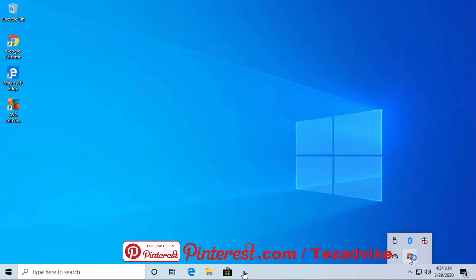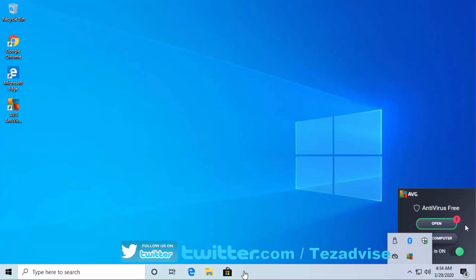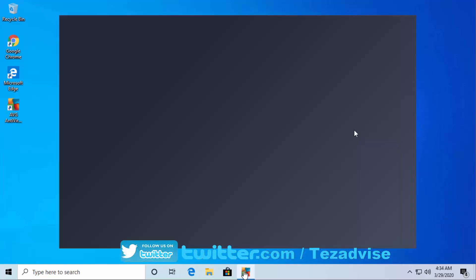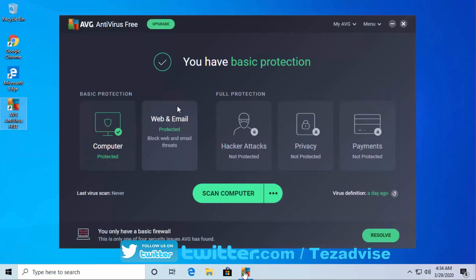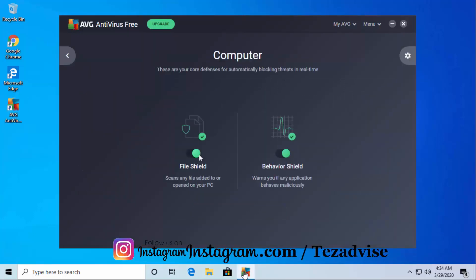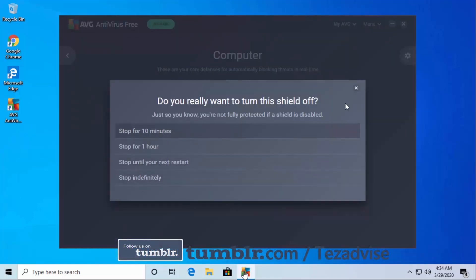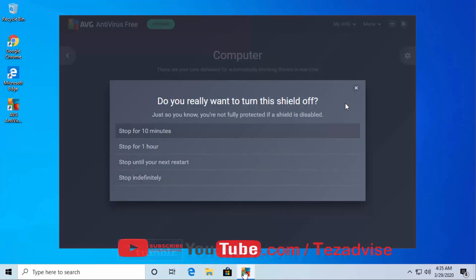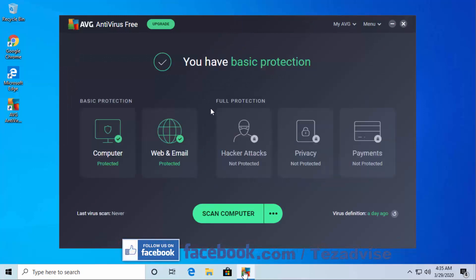If you don't want to turn off from there, we can go for another option as well. Just open AVG by double-clicking on this icon. Click on Computer, and from here you can turn off File Shield. Here you can see the timing options: you can turn off AVG for one hour, until your next restart, or set up custom timing. The same goes for Behavior Shield.